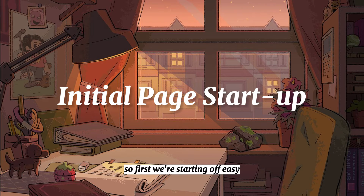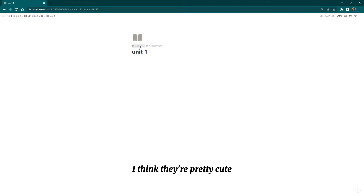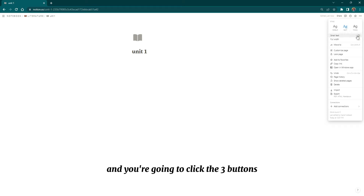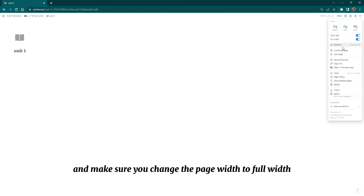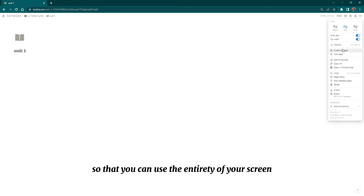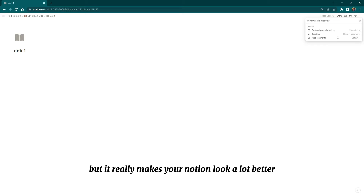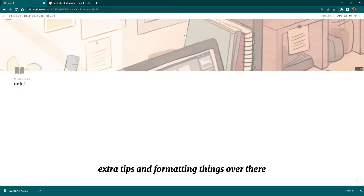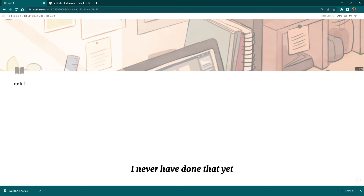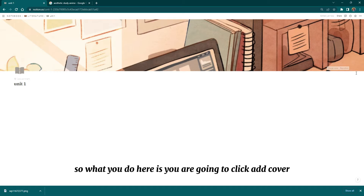We're starting off easy with the initial page startup. Once you load in your page it'll look something like this, and you're going to click the three buttons on the right-hand side, click whatever font you like best, and make sure you change the page width to full width so you can use the entirety of your screen. A lot of beginners don't know how to do that, but it really makes your Notion look a lot better.